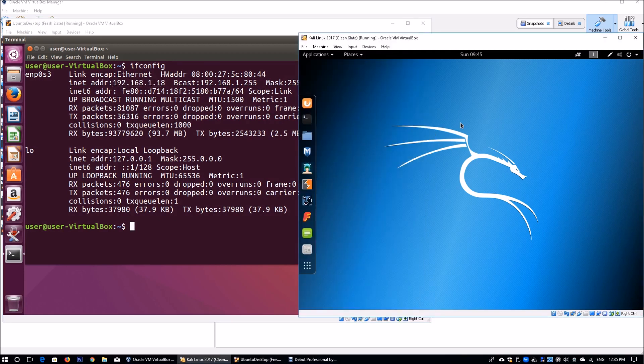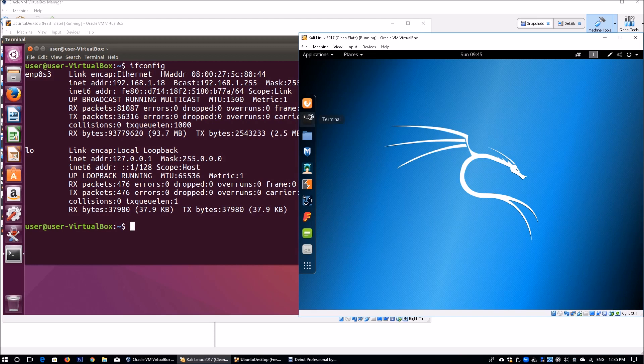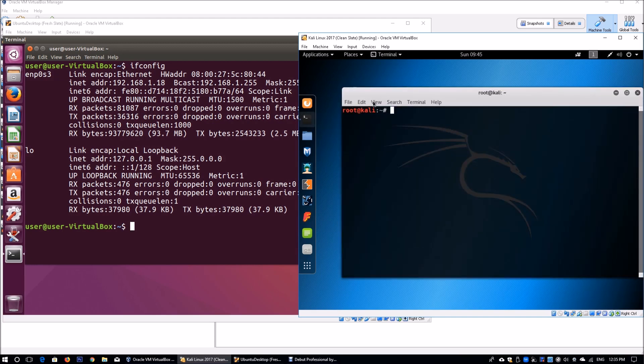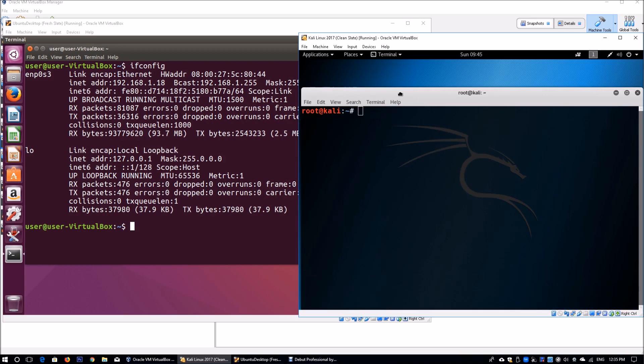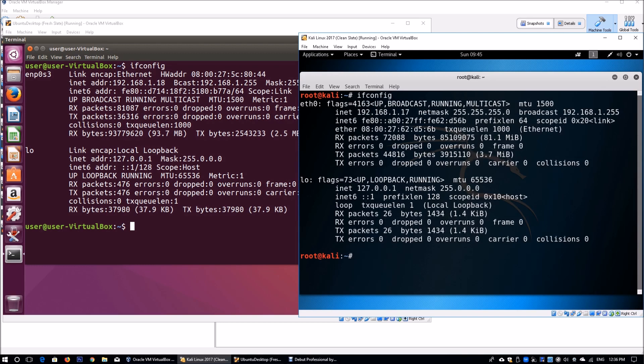On the right side of the screen, I have Kali Linux running. Opening up the terminal, zooming it a little more so it's easier for you to see the instructions that we key in. I enter ifconfig and we see the IP address of 192.168.1.17.